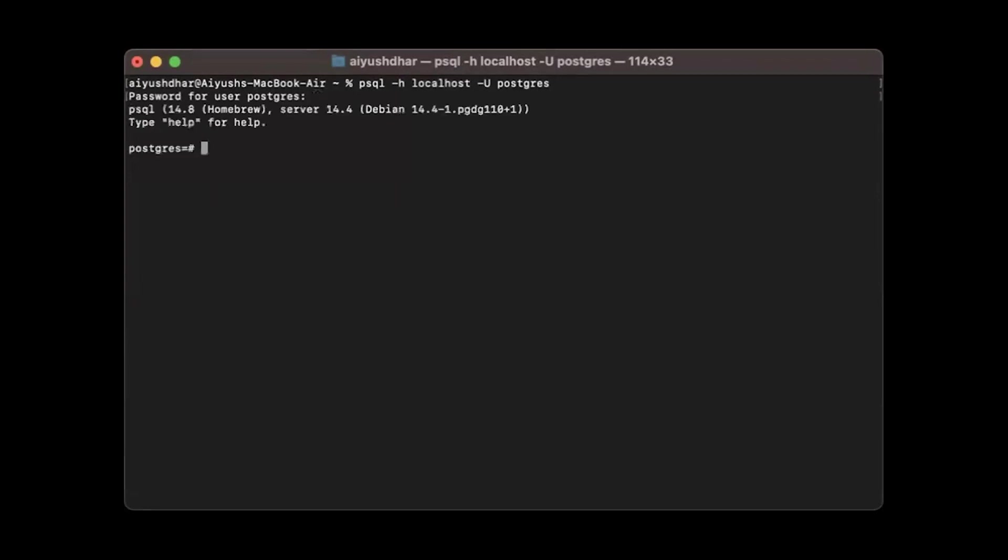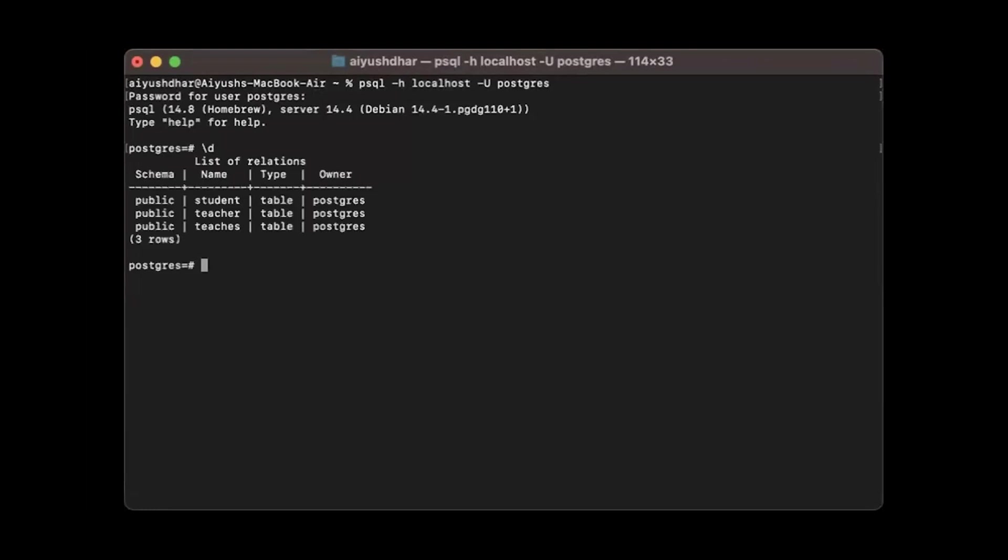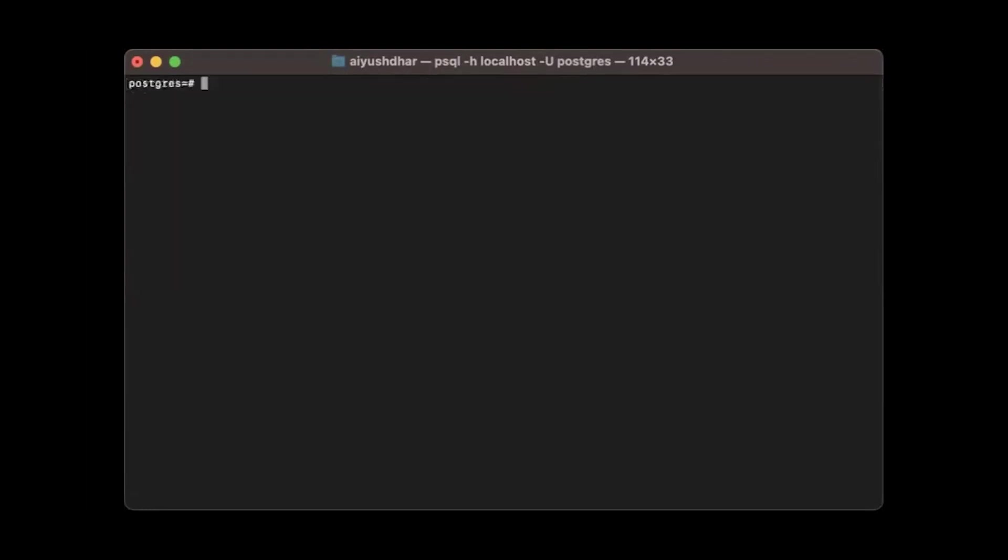Done. And your terminal would open up. Now you can use \d to select the tables that you have created. You can use a select query to select from one of the tables, and so on.